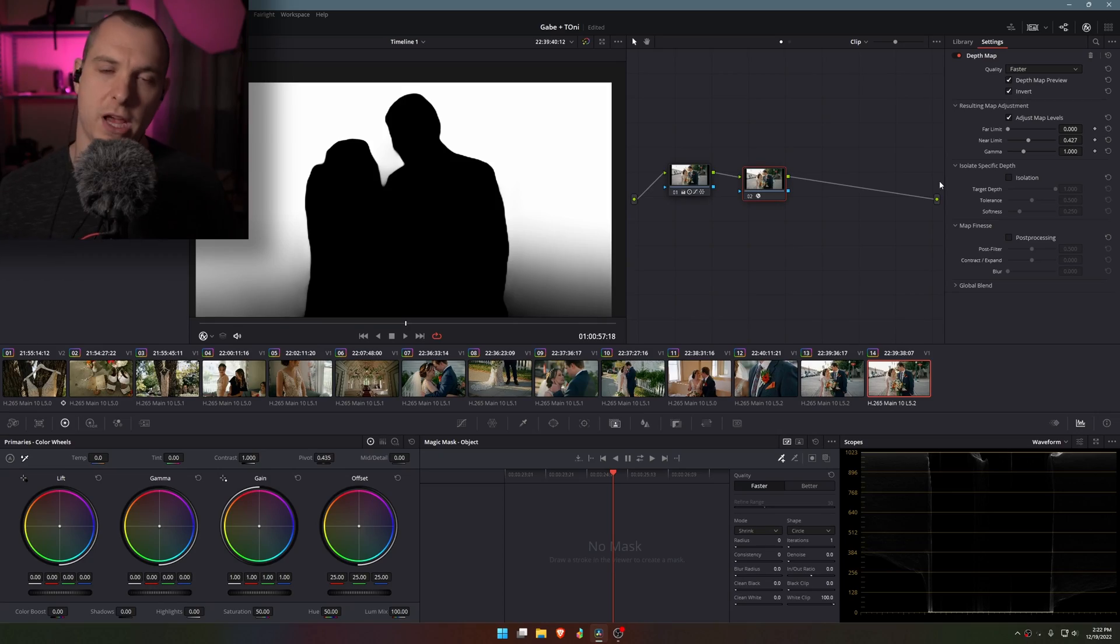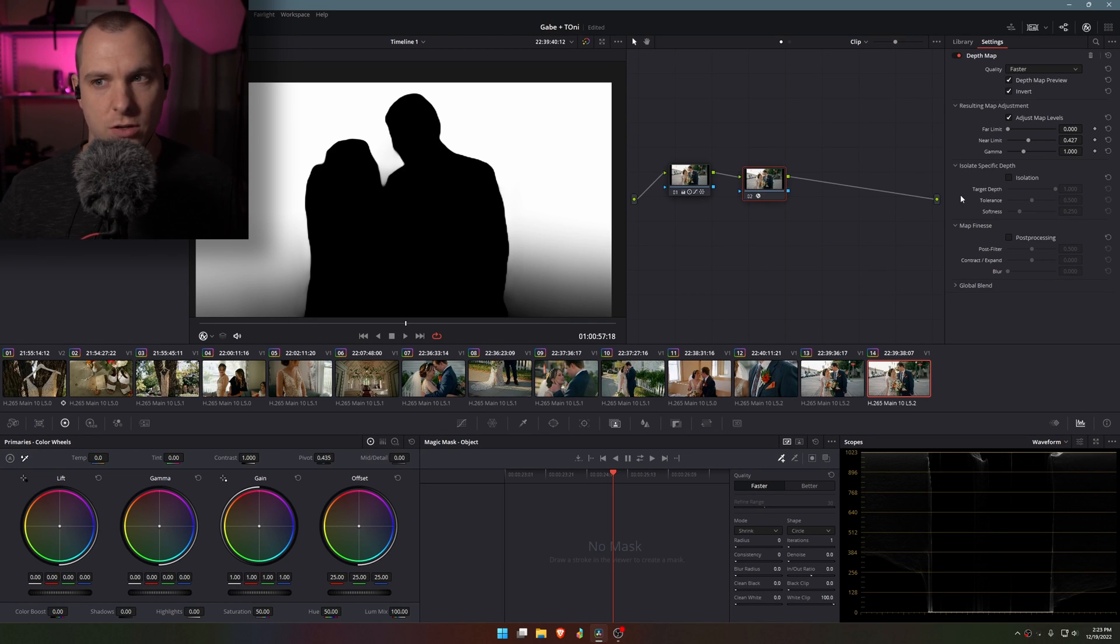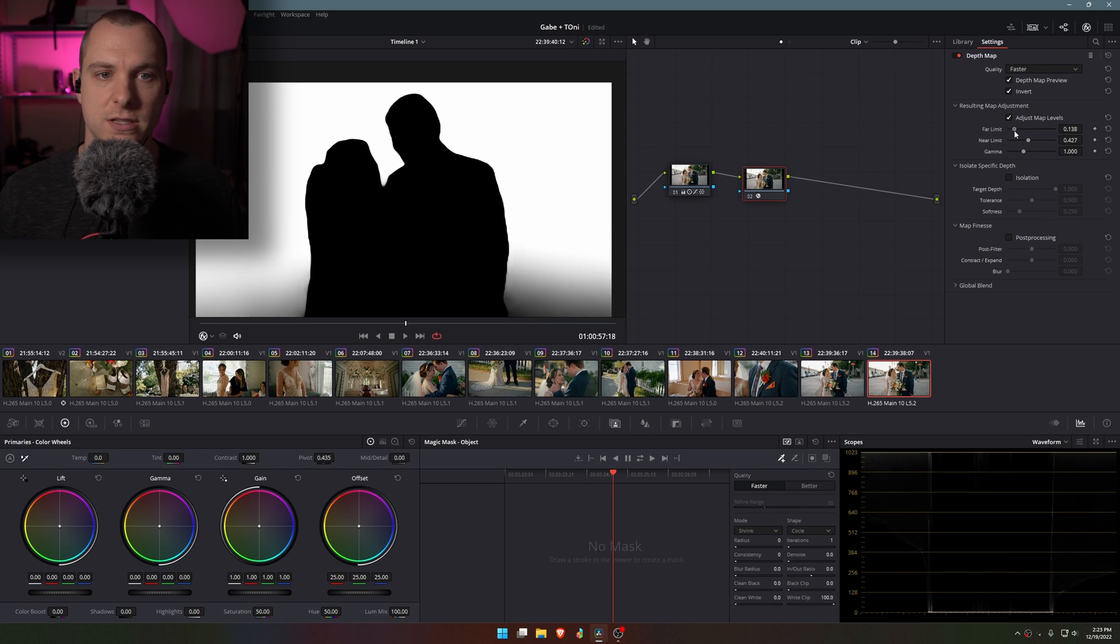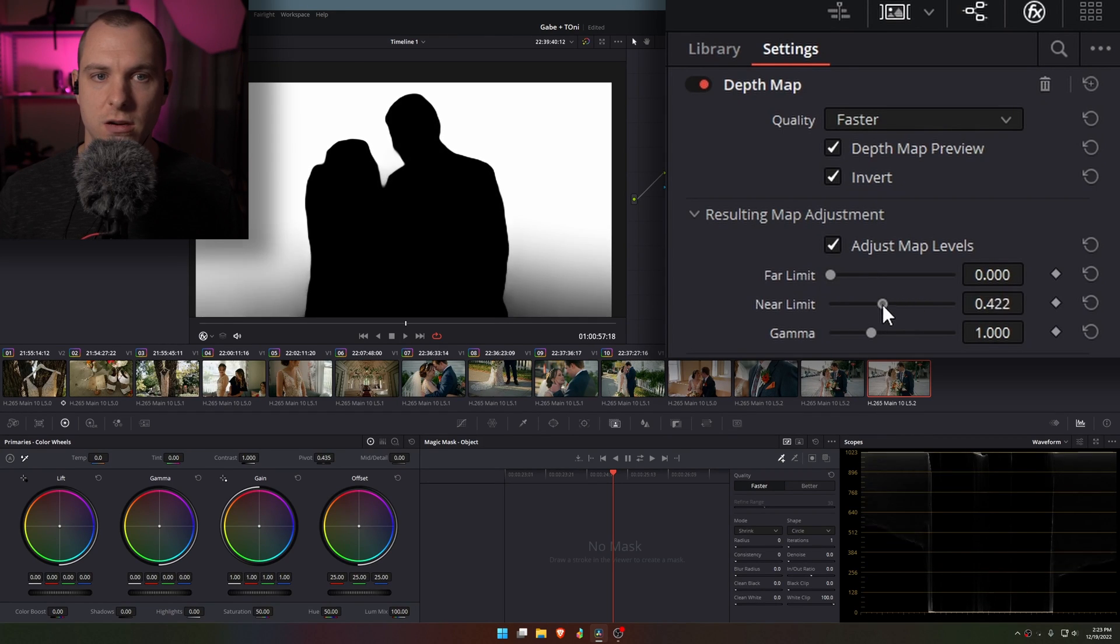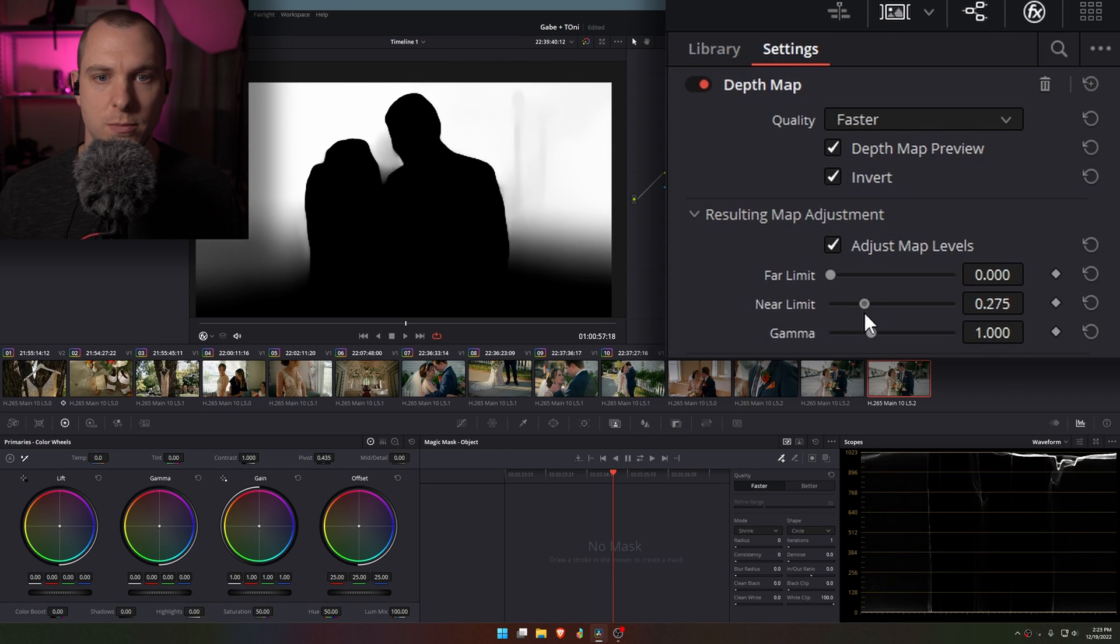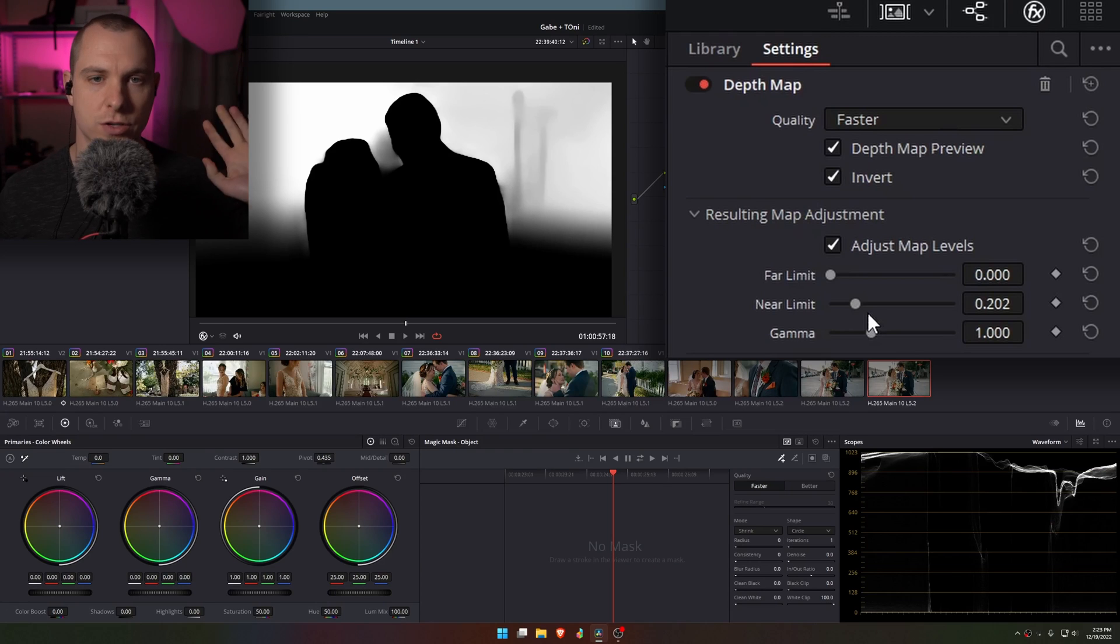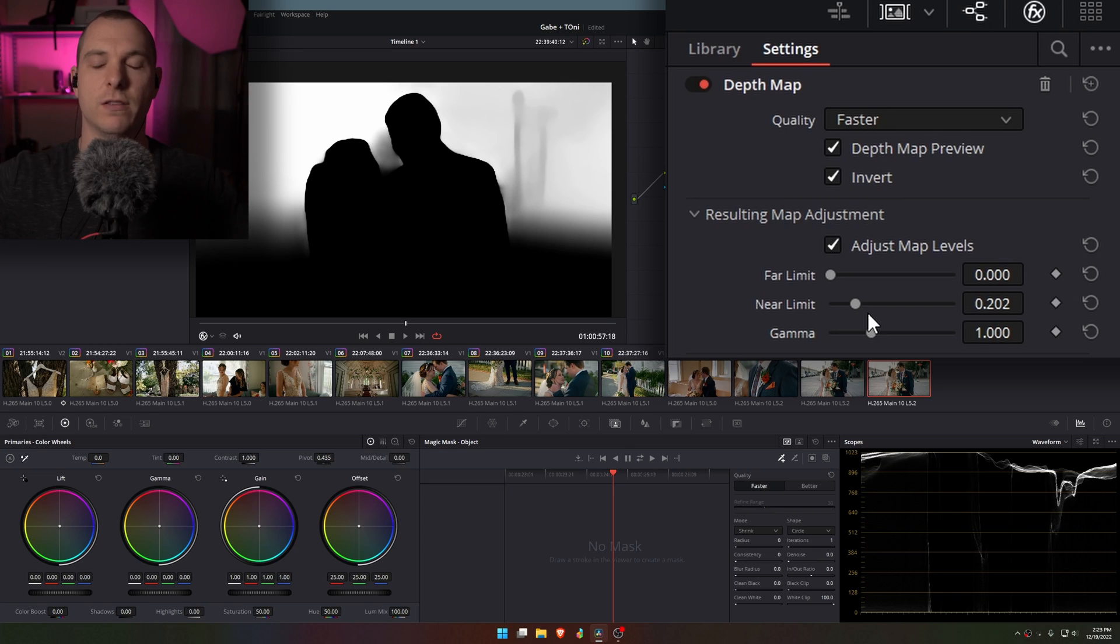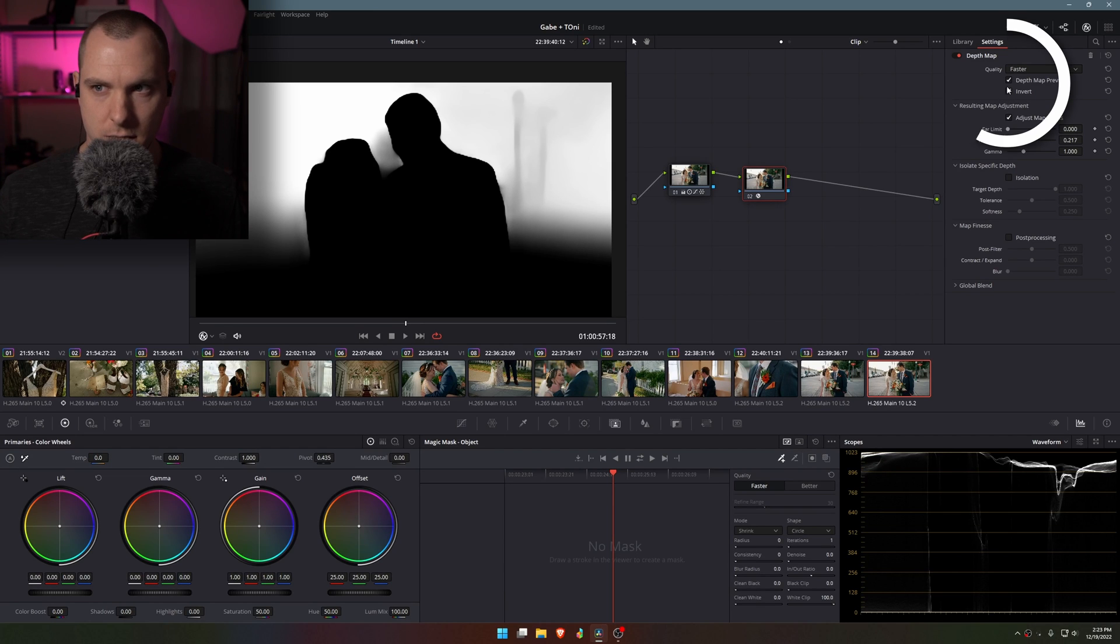Now we just need to make sure that we have adjusted the depth map to match our footage so that it looks a little bit more natural. So what I'm actually going to do is adjust the far and near limits. So the far limit I'm actually going to leave pretty much right there, but the near limit I'm going to move back just a little bit more and what this is doing is telling DaVinci Resolve how far I want it to go back with the depth map and separate the black from the white or the unaffected from the affected.